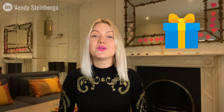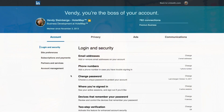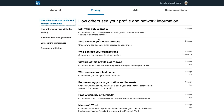Now you know where to manage your emails, but I promised a bonus tip to show you how you can change who in the LinkedIn community actually gets access to your emails. We simply have to go back to our dashboard, click on Account, and click on the Privacy section.